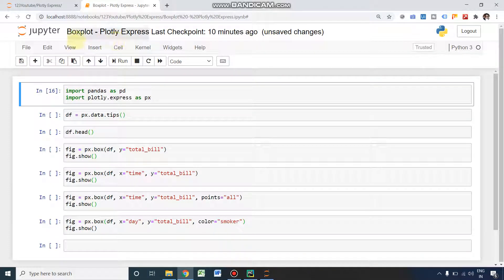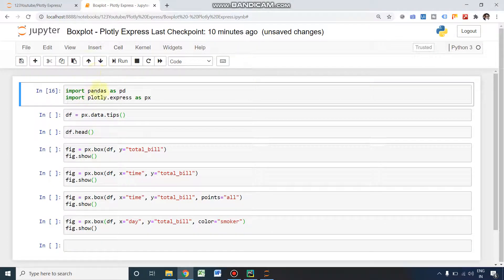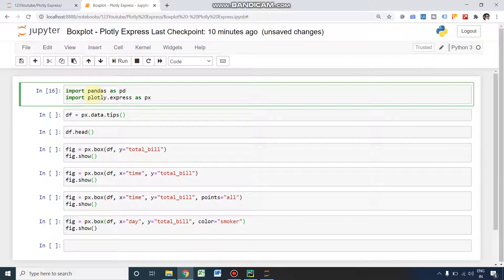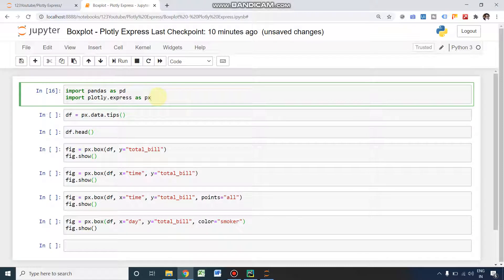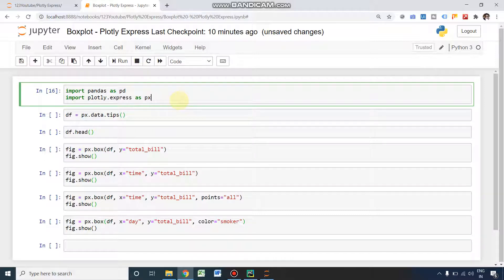Hi there, in this video we're going to see the box plot using Plotly Express. For this purpose, we are going to import these two libraries: pandas and plotly.express with aliases pd and px. You can install them by using the pip command: pip install pandas, pip install plotly.express if you don't have them.